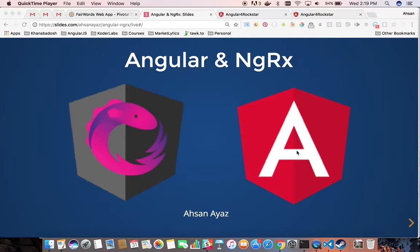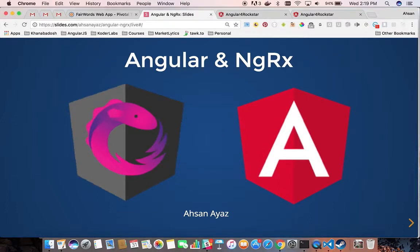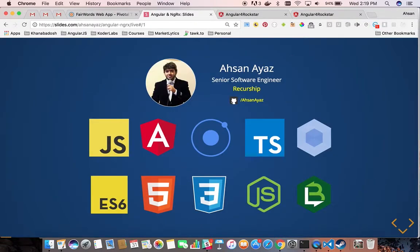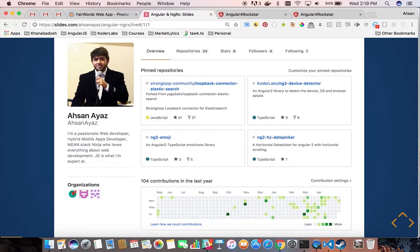I think you guys already know me. These are some technologies that I work on: Loopback, JS, ES6, Webpack, and others that I am currently improving on. If anyone has not seen my profile, just go there and see some cool stuff I have created. If you like something, give them some stars. If you don't, just create an issue or tell me about it and I will try to include that.